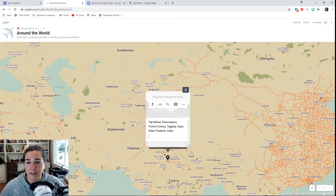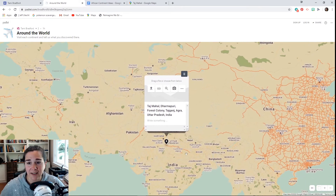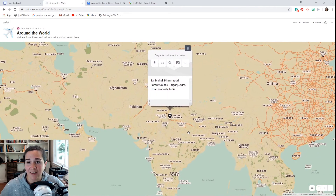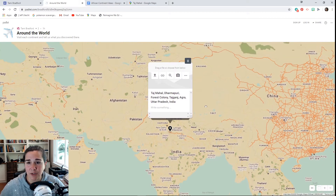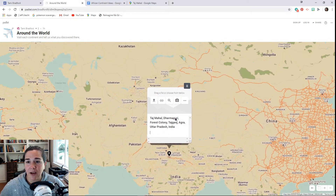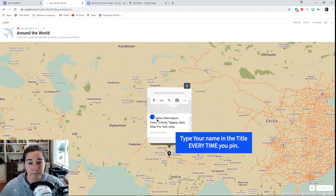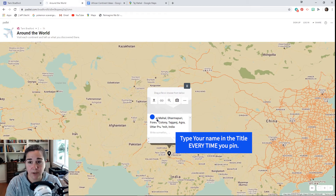Oh, there's India and it looks like that's the Taj Mahal — it looks right! Now right here in the title field, I need you to put your name. So for now I'm going to put Mrs. Bradford.